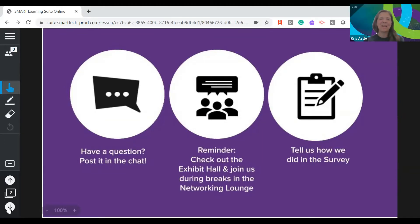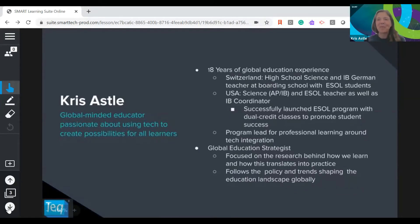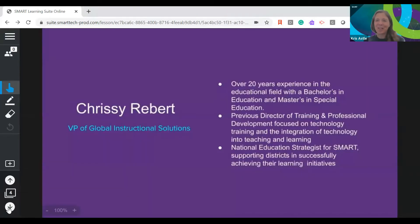Thank you for the great introduction and welcome everyone to our session today on embedding SEL in active learning. I'm Chris Astle. I am with Smart. I came to Smart with about 18 years of mostly international education experience and I've been in the role as global education strategist for almost 10 years. I'm really excited to share this with you today.